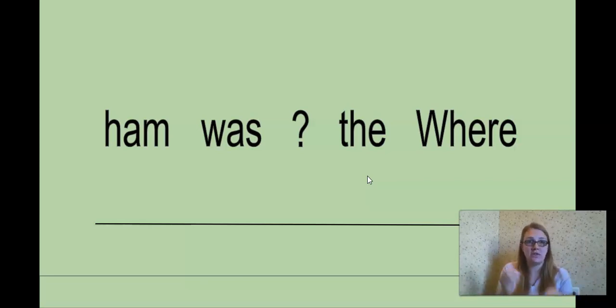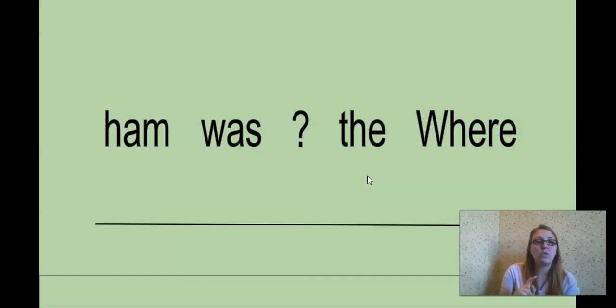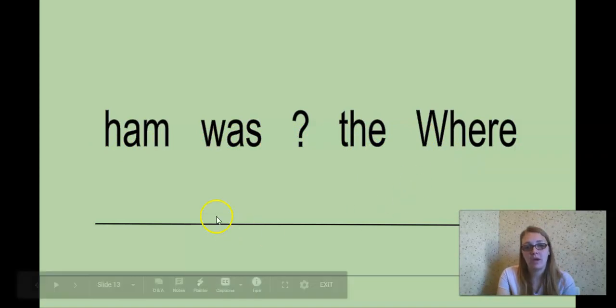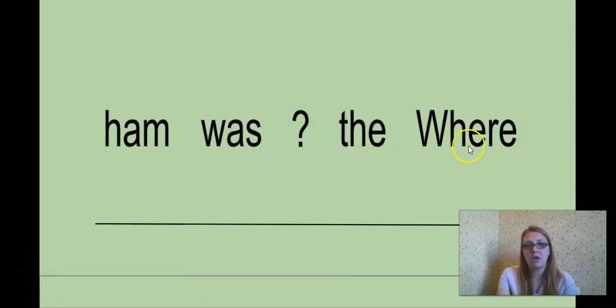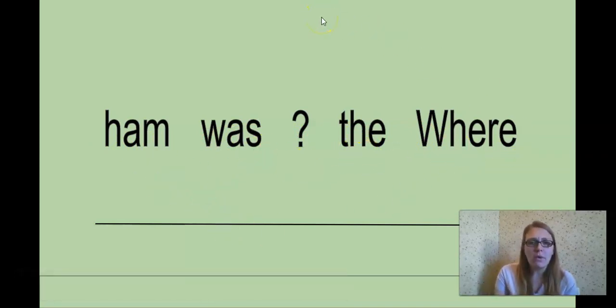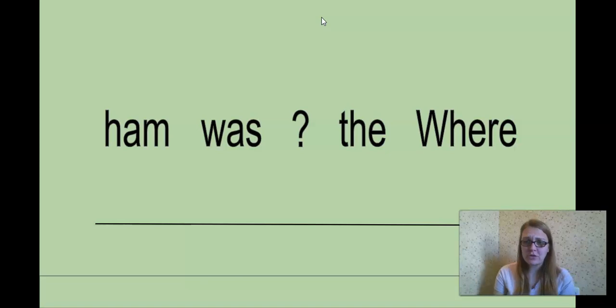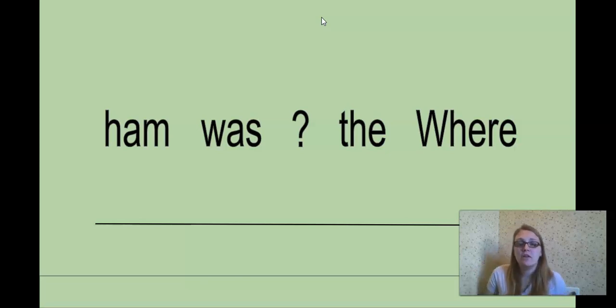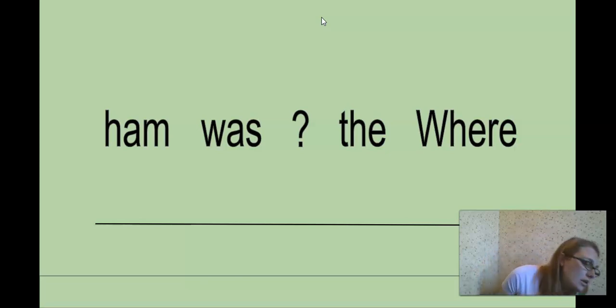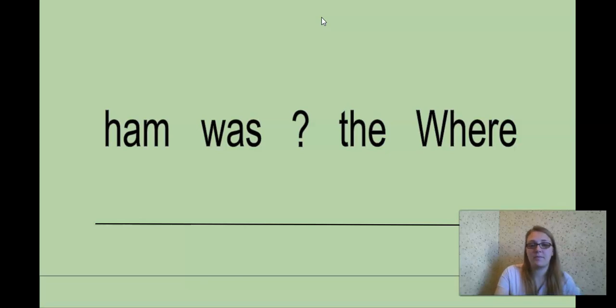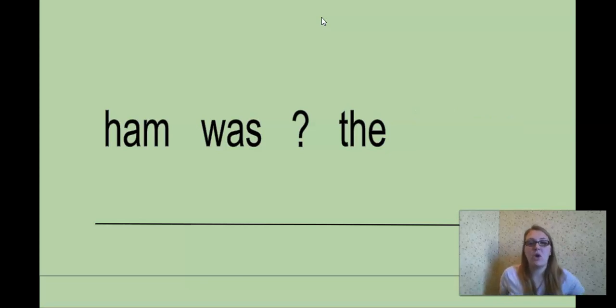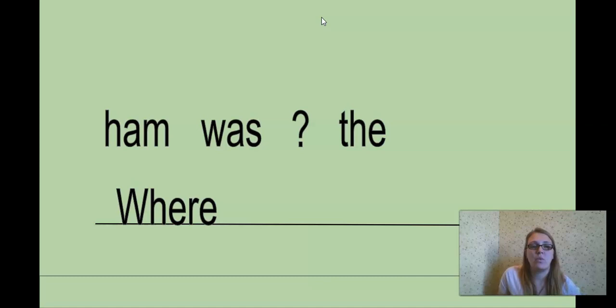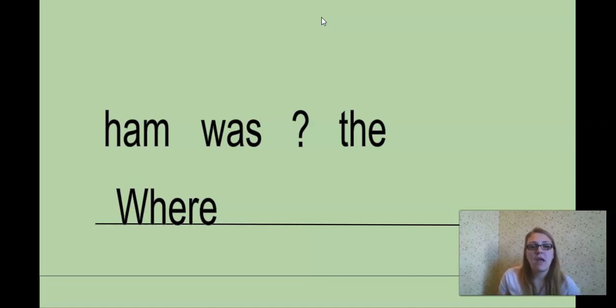So that's one of our clues to help putting our sentence back together. The other clue is just reading the words and trying to figure out how they make sense. So the words here, ham was, question mark, the where. Ham was the where. What would be our first word in our sentence? Remember, using the clue, if you need to, of the capital letter. Where. Very good. Where is our first word. Where.